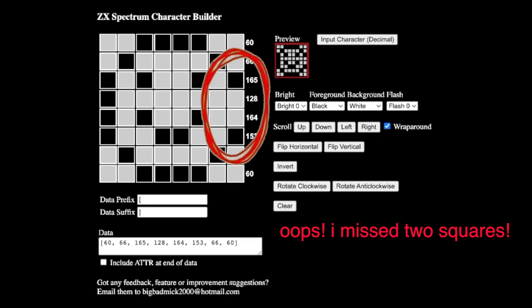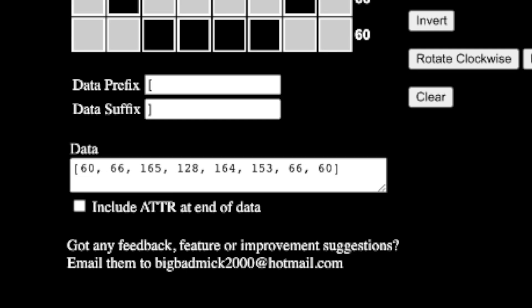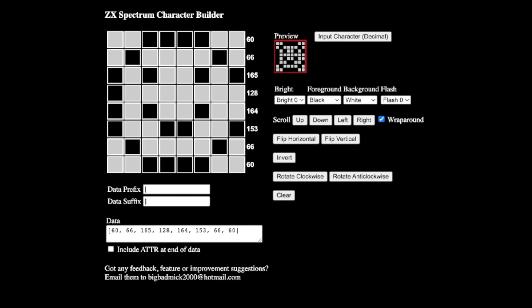Right. So there's our smiley face. Now, if you look down the bottom, we've got data 60, 66, 165, 128, 164, 153, 60, 66, sorry, and 60. If you look on the side of our box there, you can see those numbers. So that row there is 60, that row there is 66, and so on.